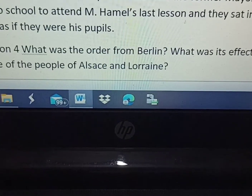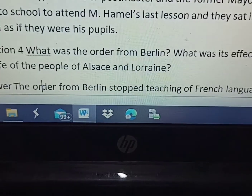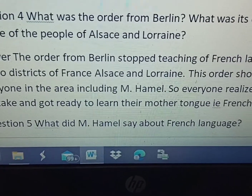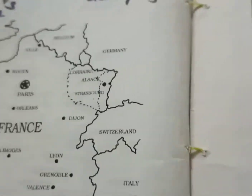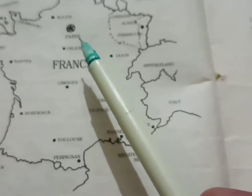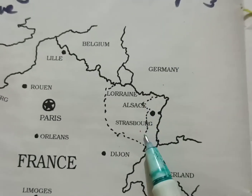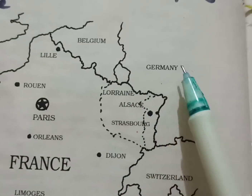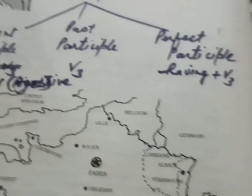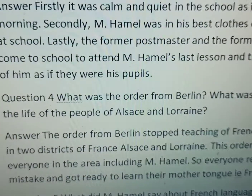Question number four: What was the order from Berlin, and what was its effect on the life of the people of Alsace and Lorraine? Alsace and Lorraine are districts of France located right on the border with Germany. Germany had taken control of these two districts, and Berlin — the capital of Germany — issued an order affecting them.